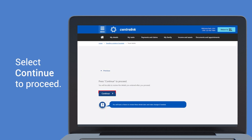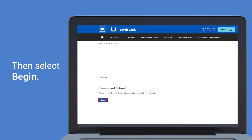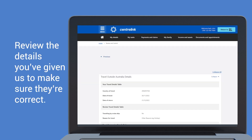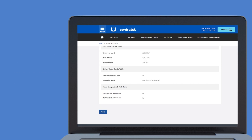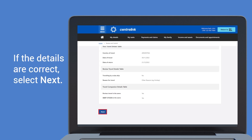Select continue to proceed, then select begin. Review the details you've given us to make sure they're correct. If the details are wrong, select previous to make changes. If the details are correct, select next.